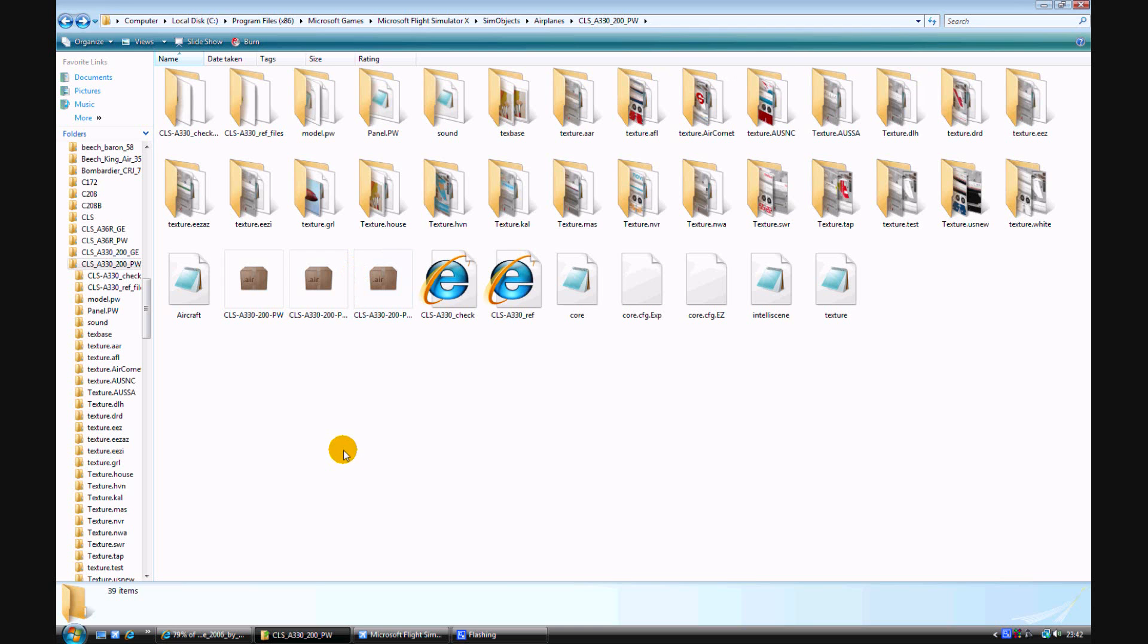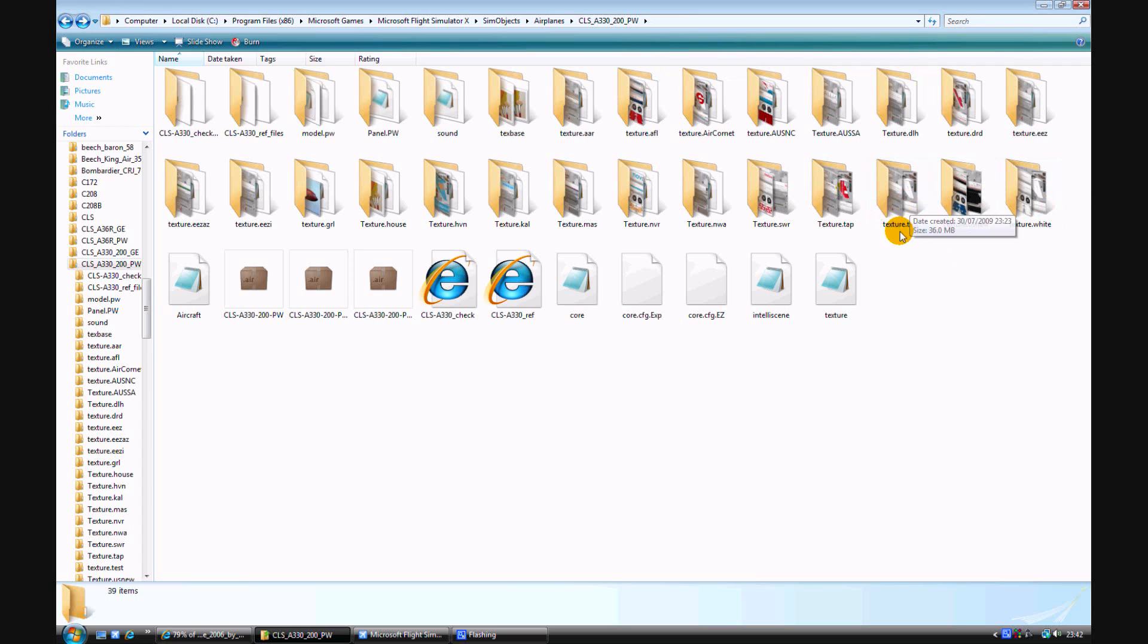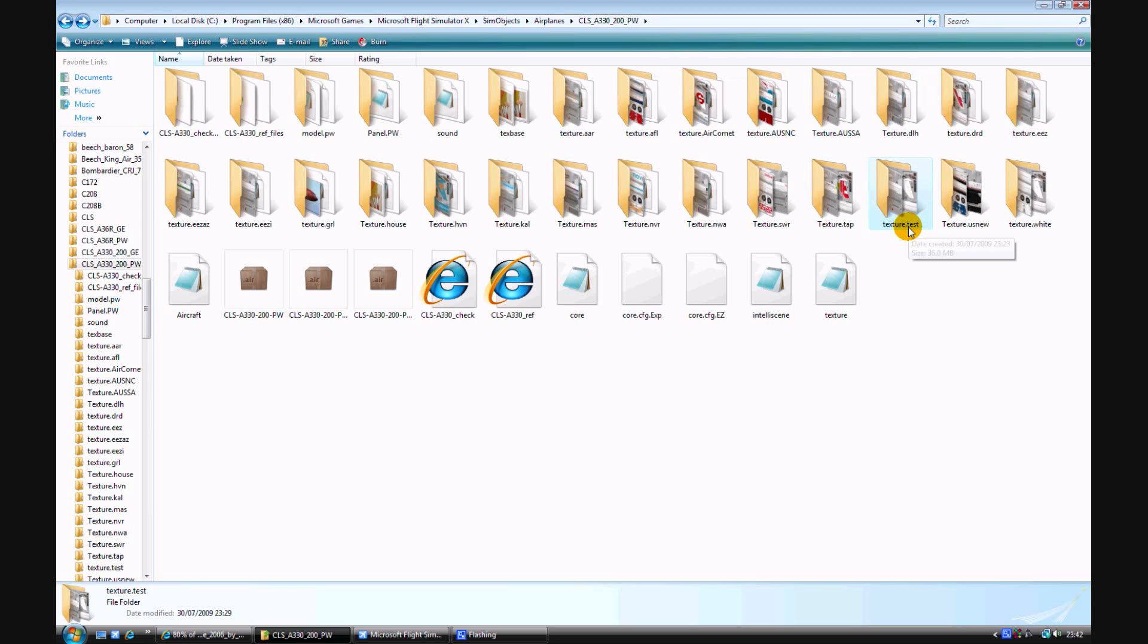Just go to the aircraft folder, whatever you're going to repaint, you can repaint any aircraft. So I've just copied and pasted the texture white and renamed it texture.test. You need to remember that .test.